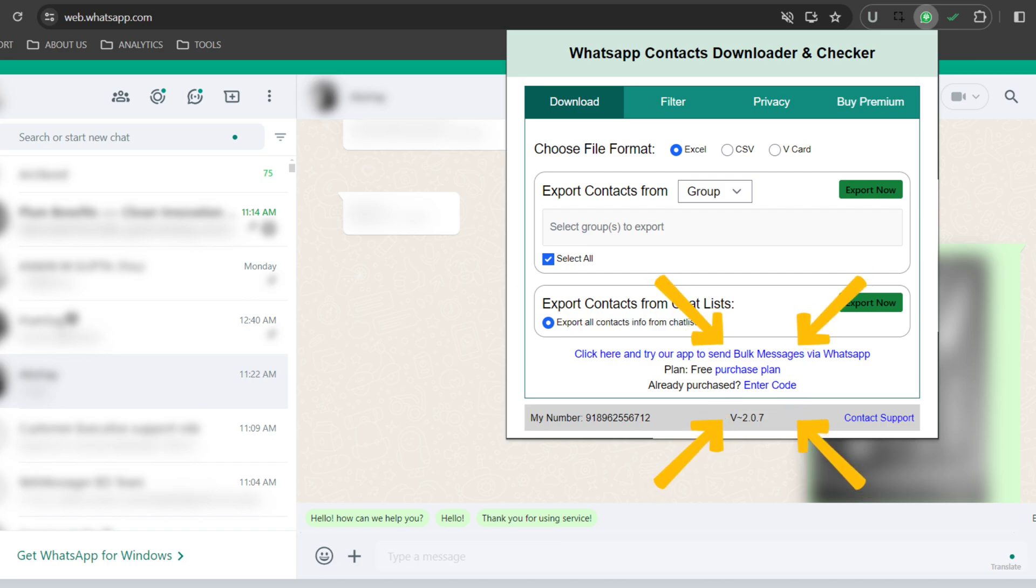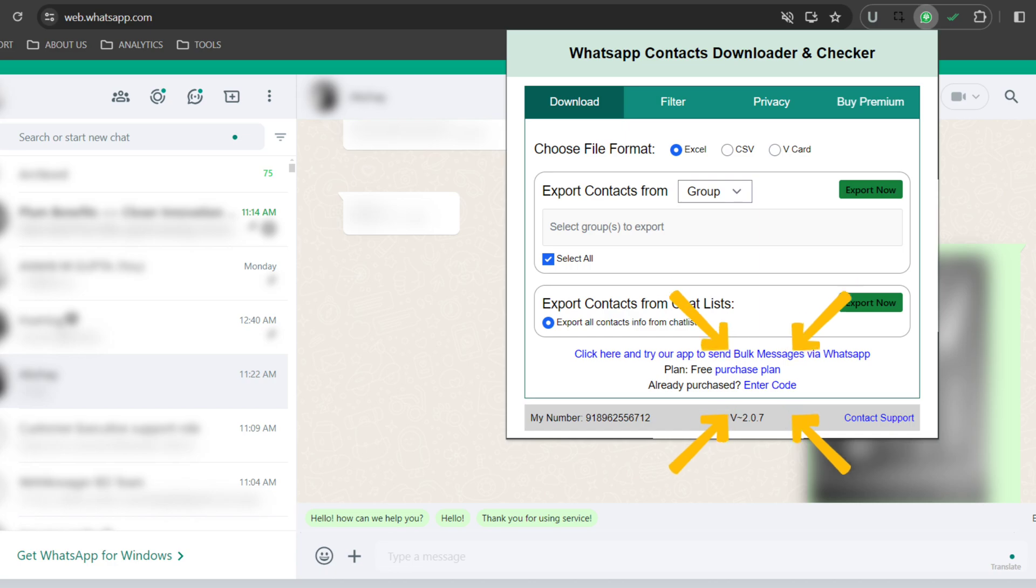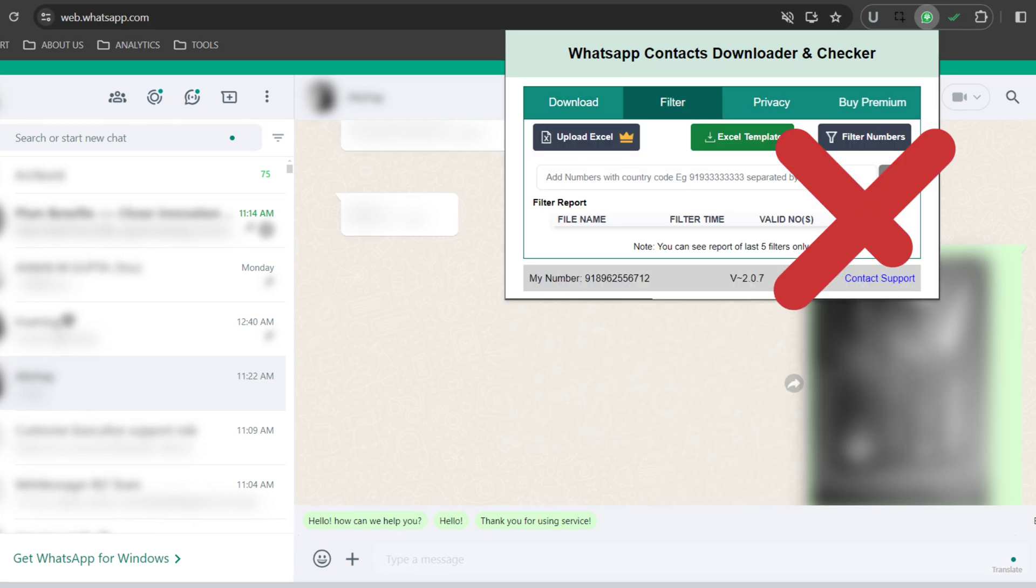While it's great for getting started, it has its own limitations. With the free plan, I can only download 10 contacts a day and I don't have access to the filter contacts features.